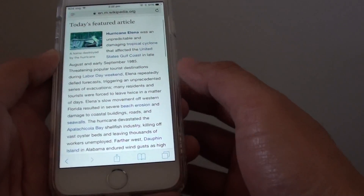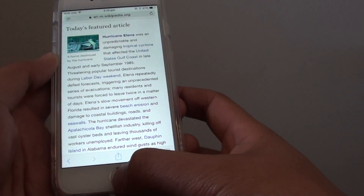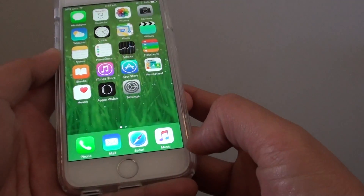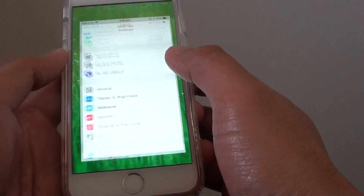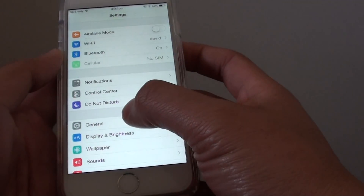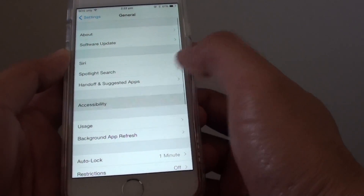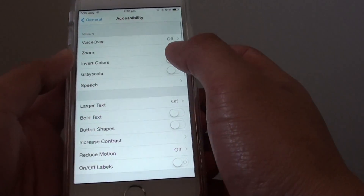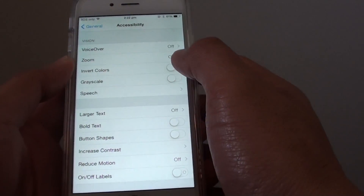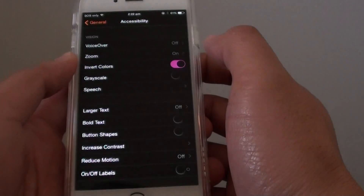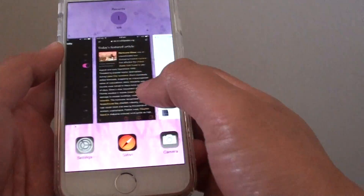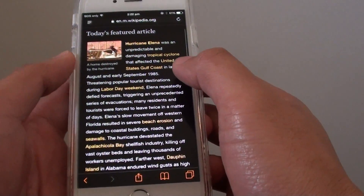Here's how you can reverse the colors. First, press the home key to go back to your home screen, then tap on Settings. In Settings, go into General and tap on Accessibility. From here, tap on Invert Colors.